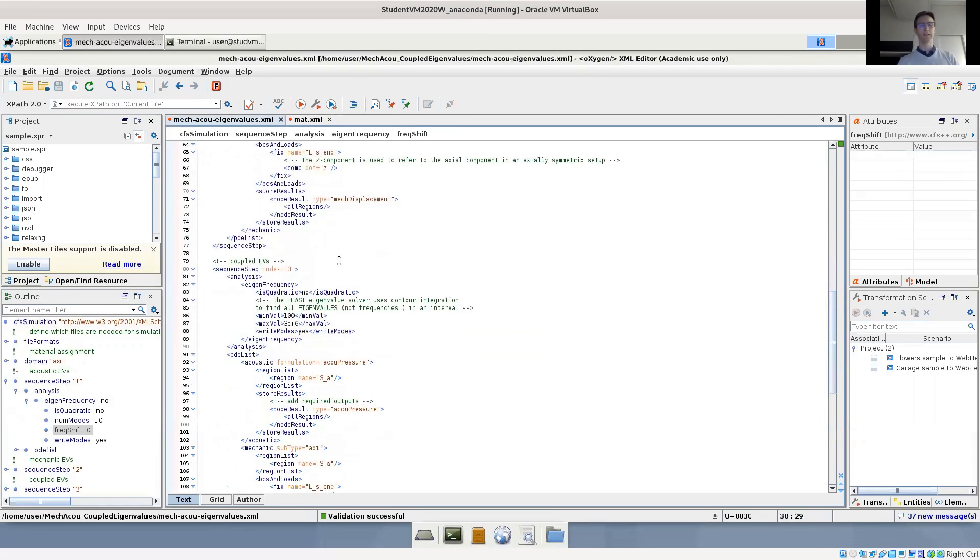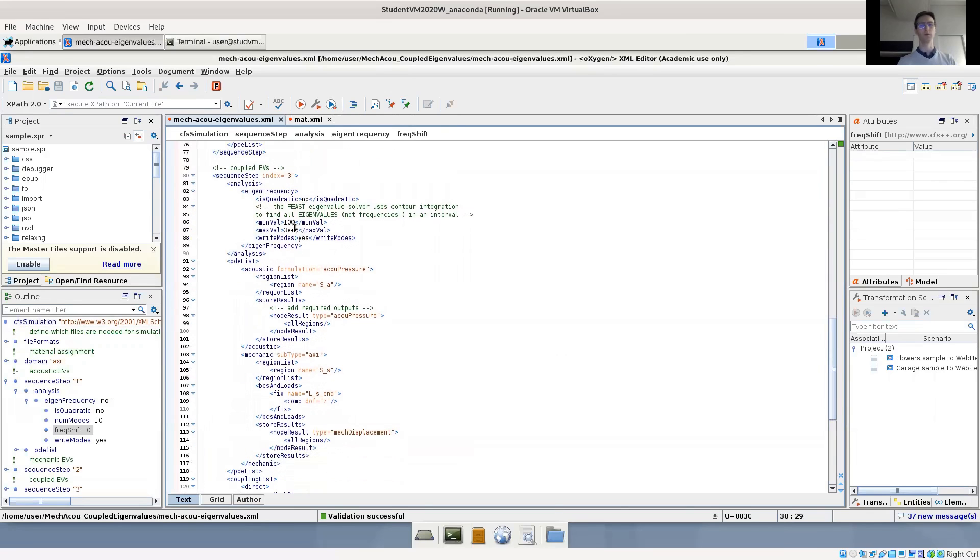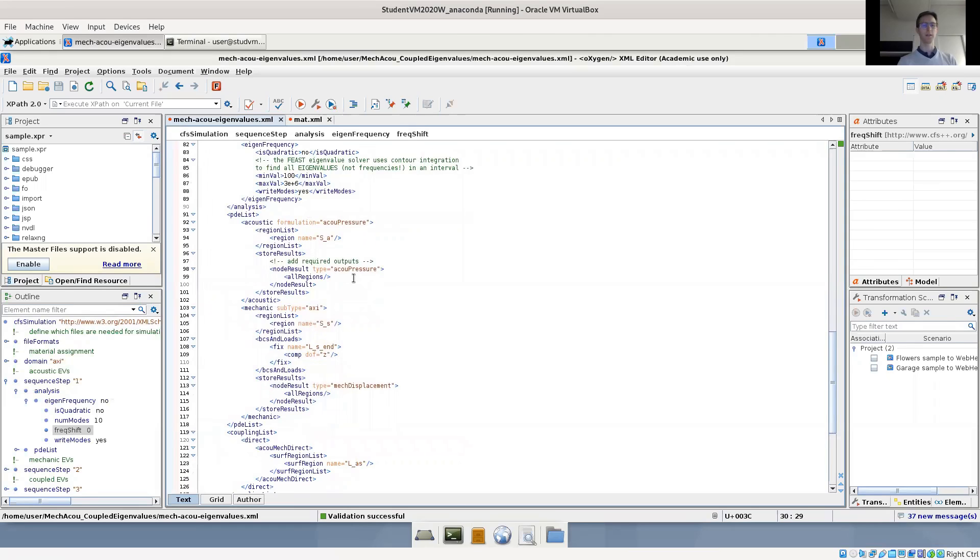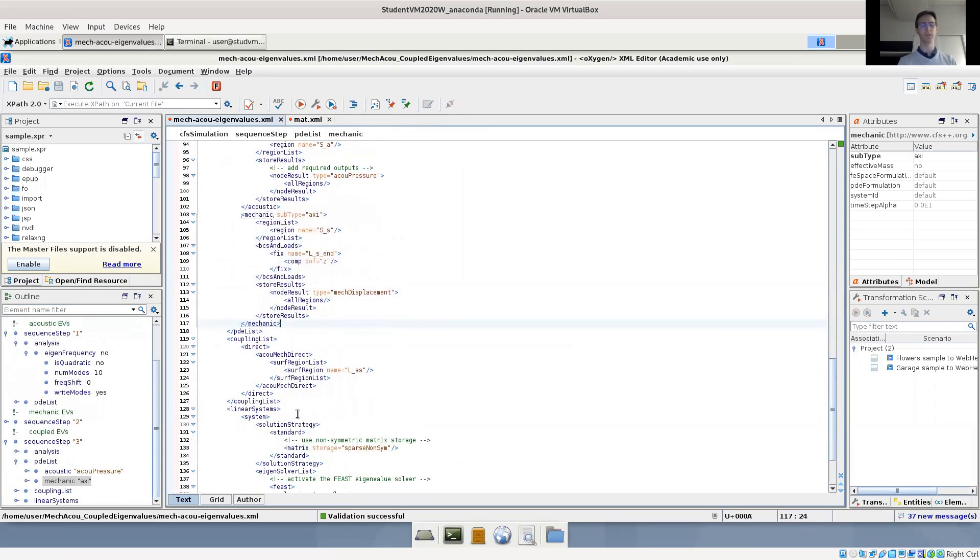And the last step now is our coupled problem where we again do an eigenfrequency analysis. However, we have unsymmetric system matrices. That's why we use the FEAST eigenvalue solver, which computes eigenvalues in a certain interval. This is the interval of the eigenvalues, not the eigenfrequencies. And now we have coupled PDEs, so we have the definition for the acoustic PDE and the definition for the mechanic PDE as before. And since we have two PDEs now, we have a coupling list.